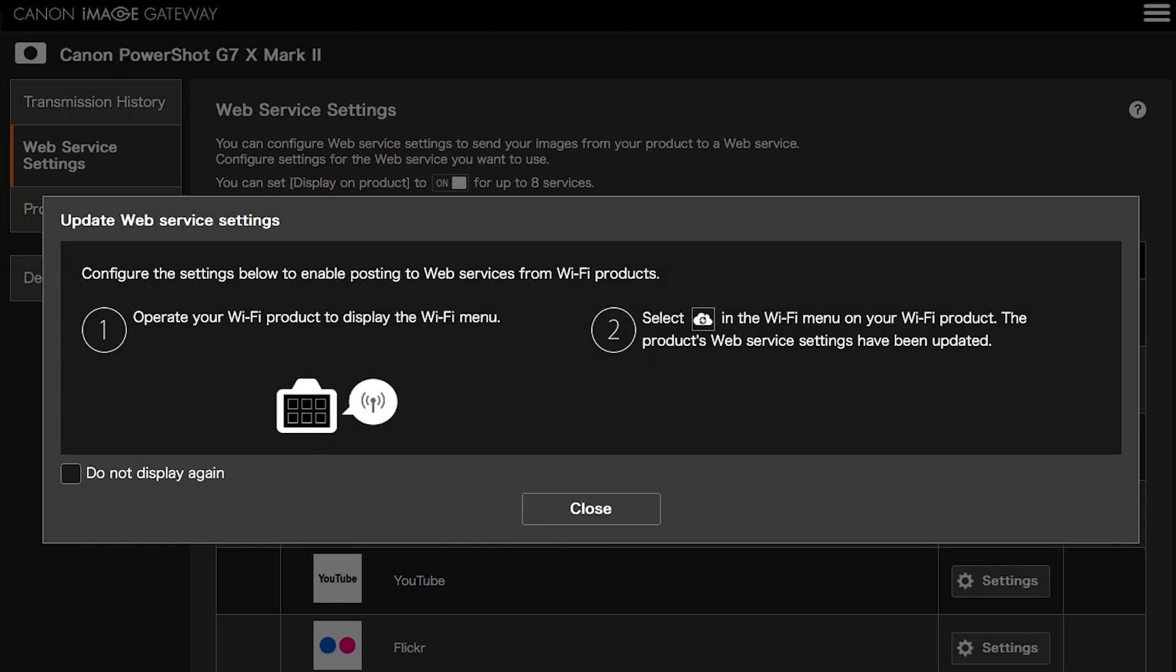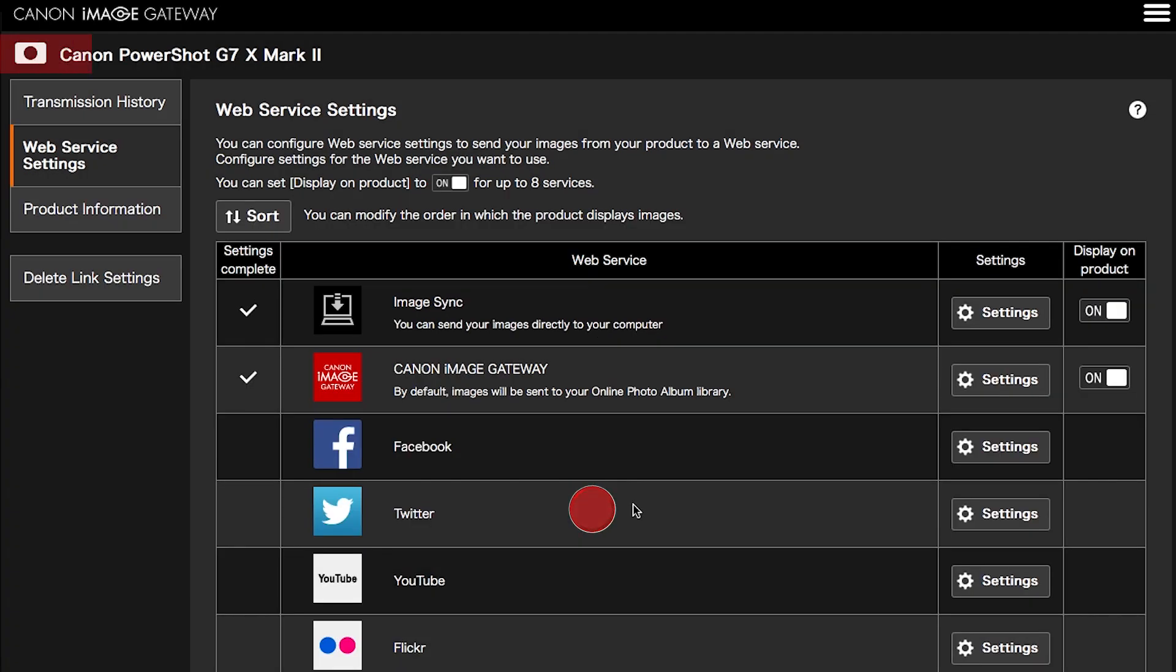Next, you will be taken to the Canon Image Gateway website. Review the information on the screen, then click Close. Confirm your PowerShot camera is added to your Canon Image Gateway account.